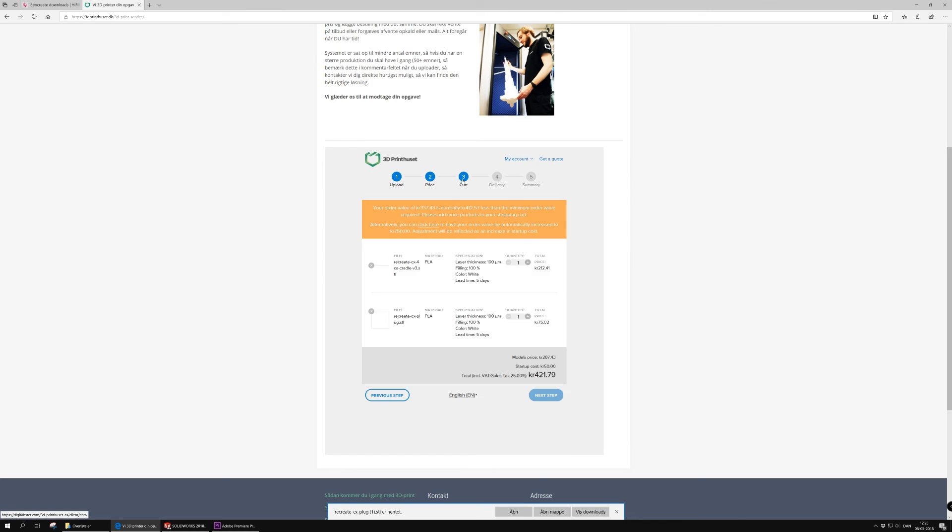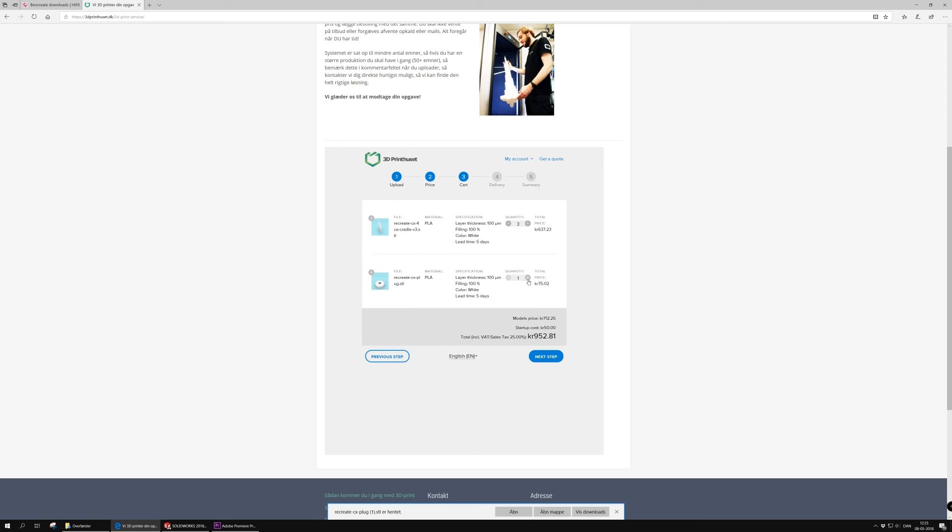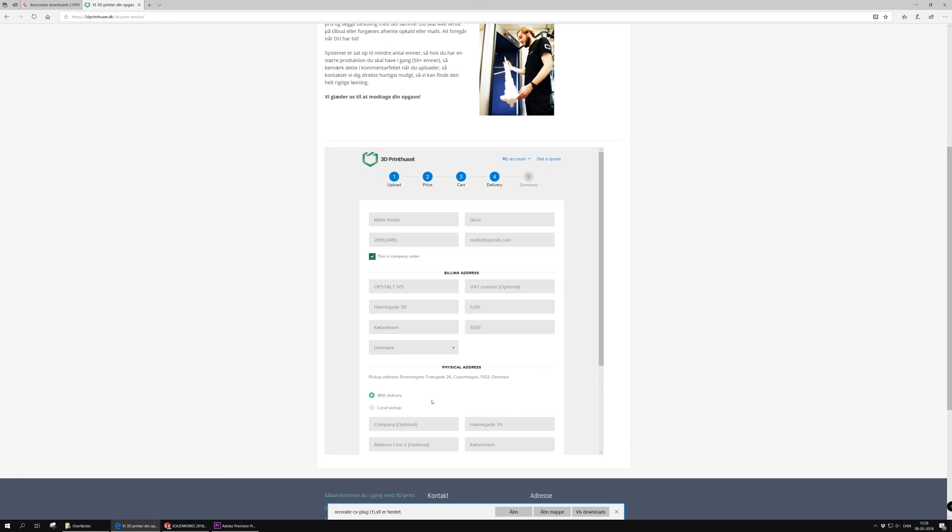So after selecting all your materials, etc., you will go to the cart and select the amount of items that you want. And be aware that you have to at least buy for 750 DKK for this company to even start printing your project.